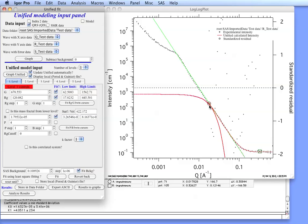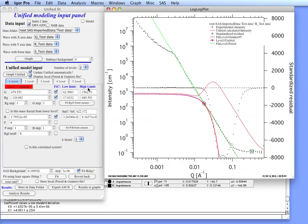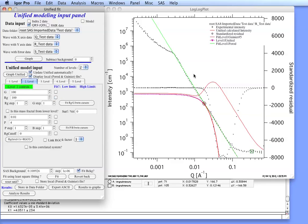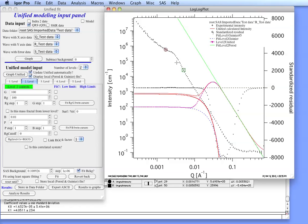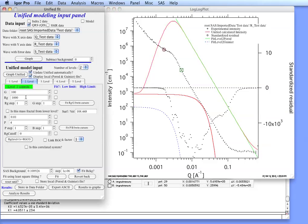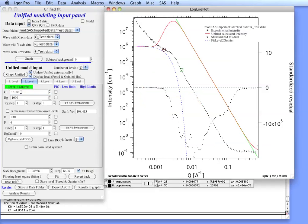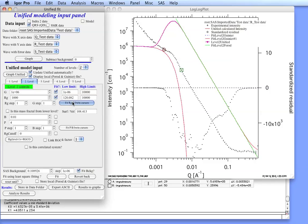Next what we need to do is we have to fit this Guinier area here. So for that we'll add a level number 2. And we click on level 2 here. Now what we can do is we can move the cursors up here to this Guinier area. And you can see that currently the Guinier is down here. Least squares fitting in this case would fail. So what we need to do is we need to add one zero to RG. And we need to add two zeros, four zeros to G. You can see that now we are much closer to the parameters. We can then select that we want to fit these two parameters. And then do fit.